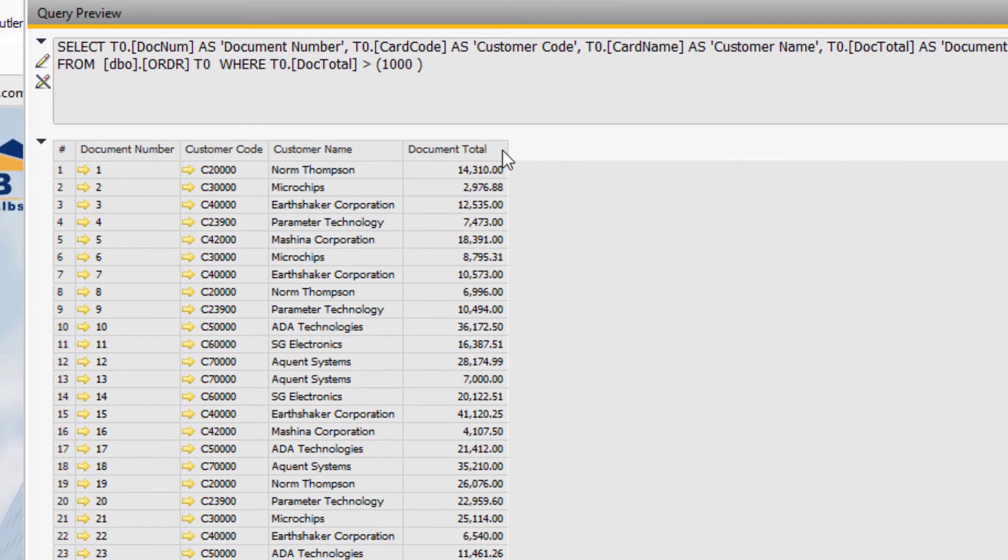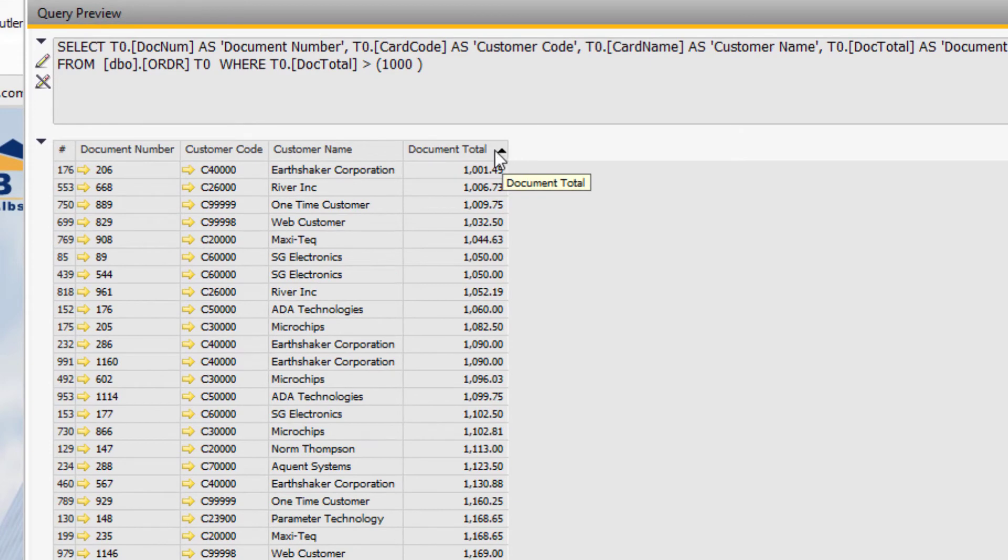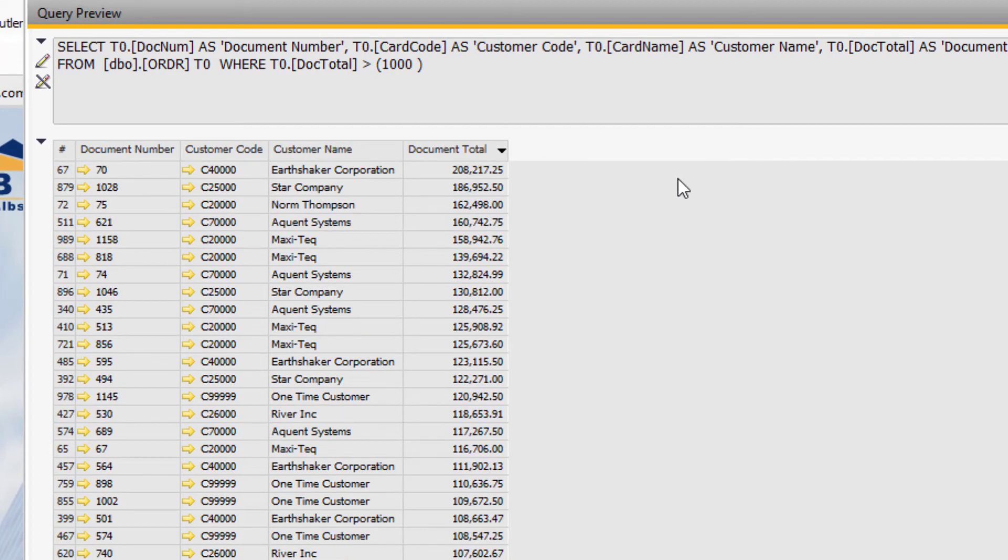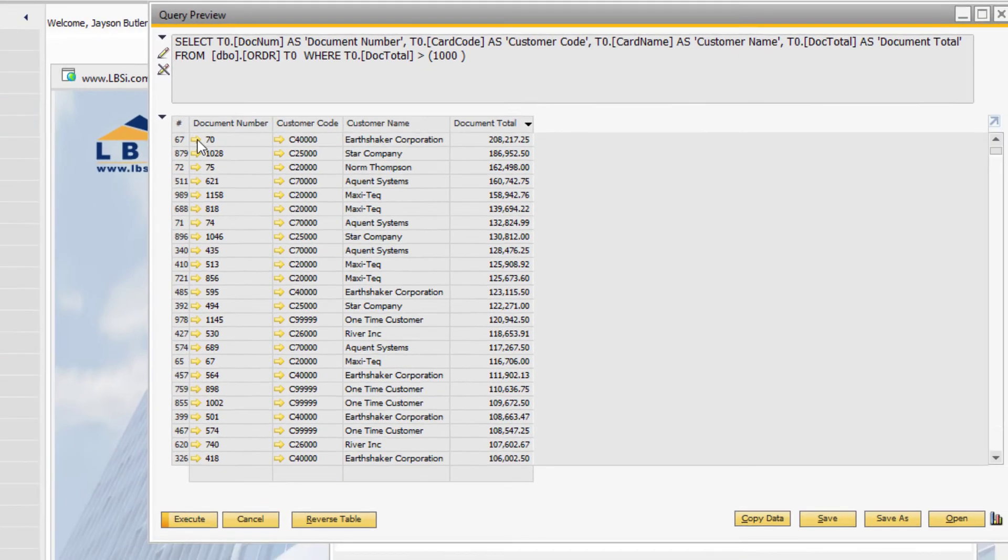As always, you can double-click the column header you want to sort by, and you can view the records indicated by clicking the golden arrows.